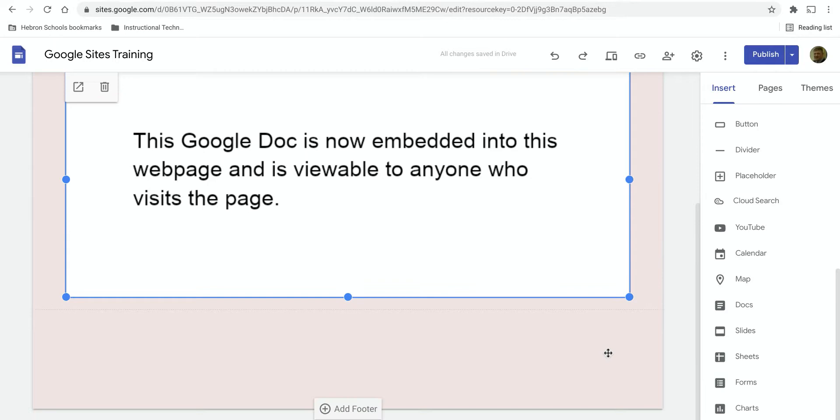You can do this for other types of Google Docs as well. For example, say I wanted to add a slide deck to my web page.